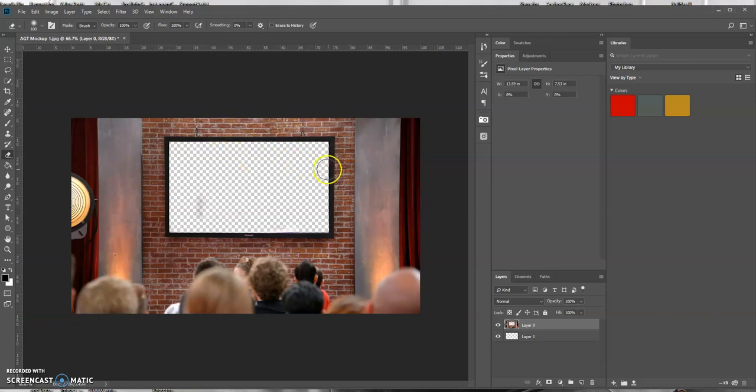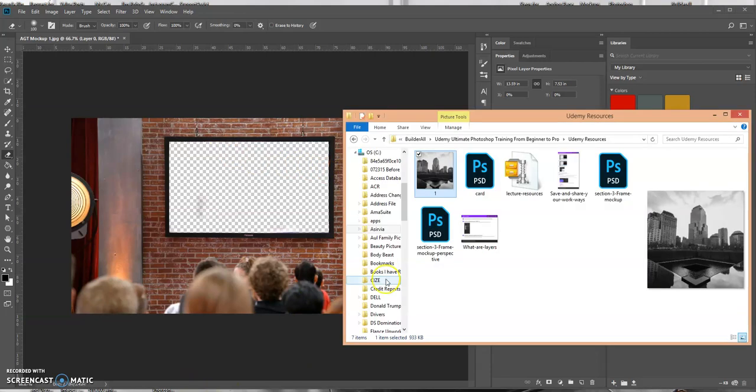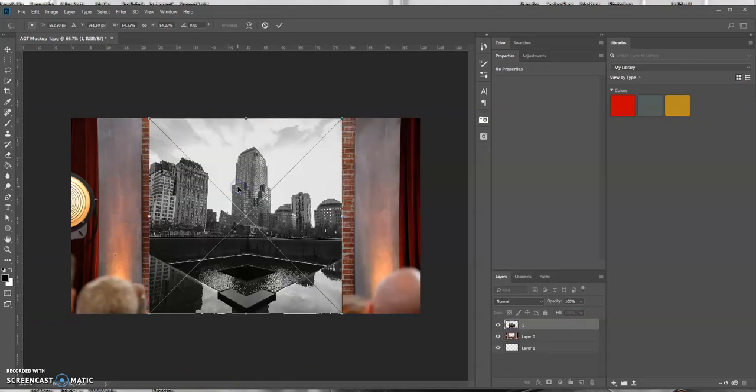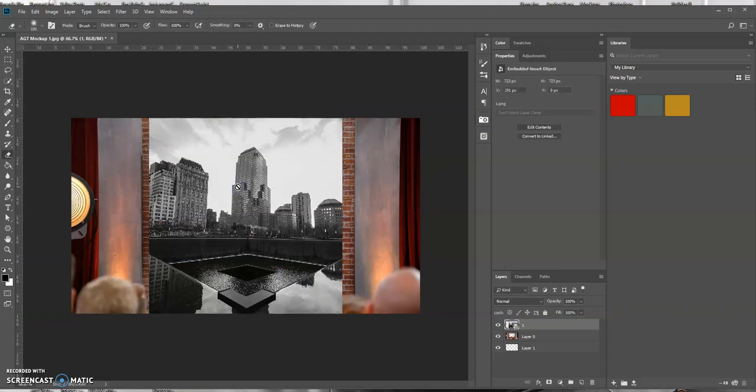So just to show you that it does work right now, instead of saving it, what I'm going to do is I'm going to bring up an image and I'm going to drag it over here onto my canvas.